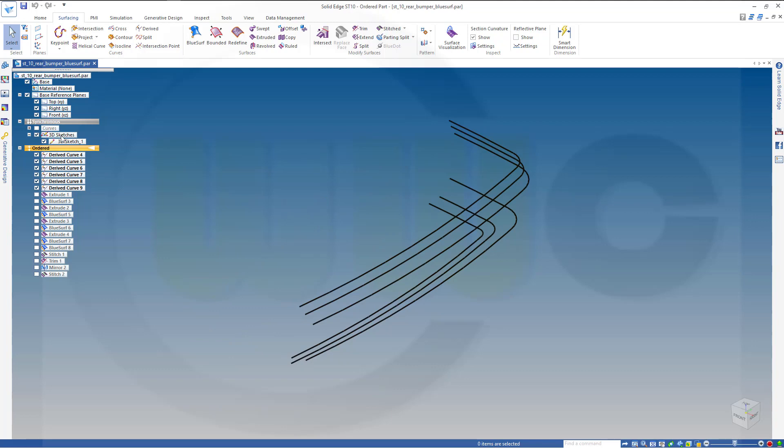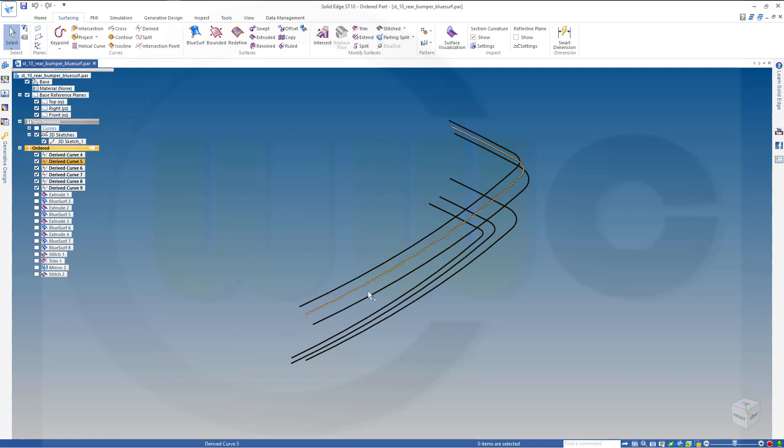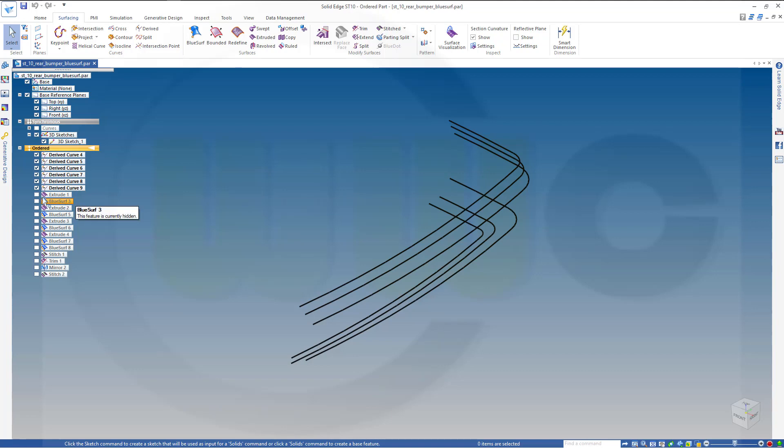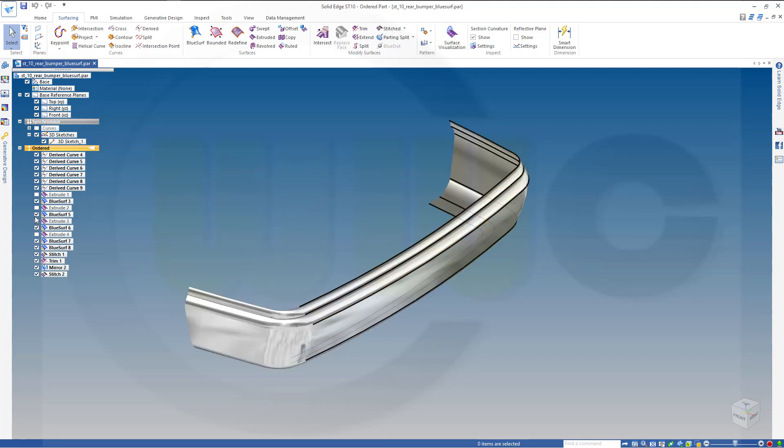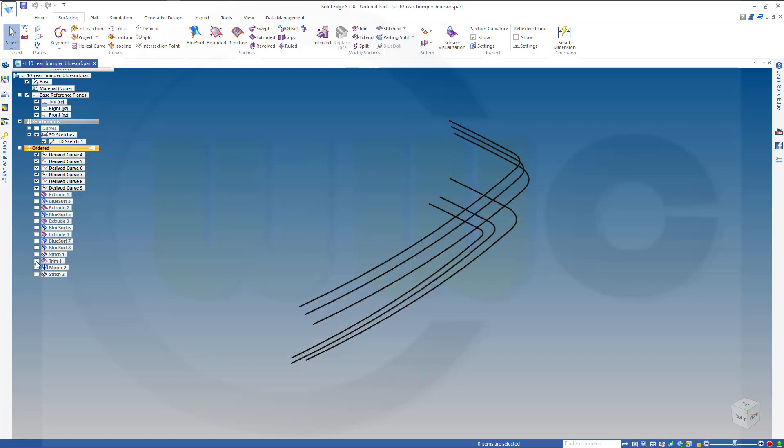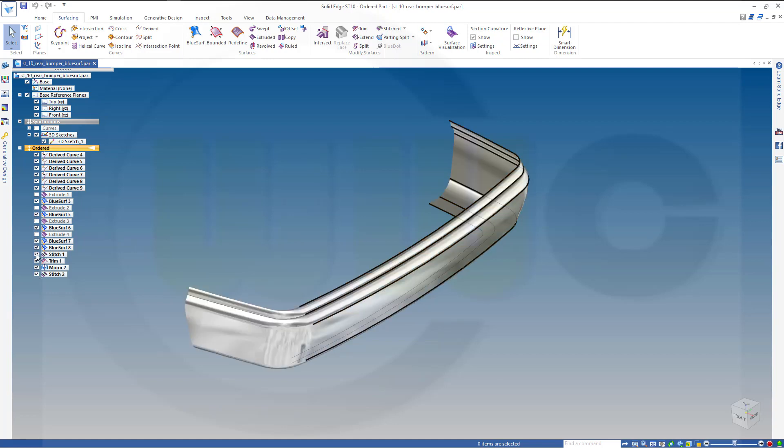So I derived those curves, used those curves to make blue serves and extrudes. The extrudes are just for the tangency. So I got all the blue serves from this derived curves.